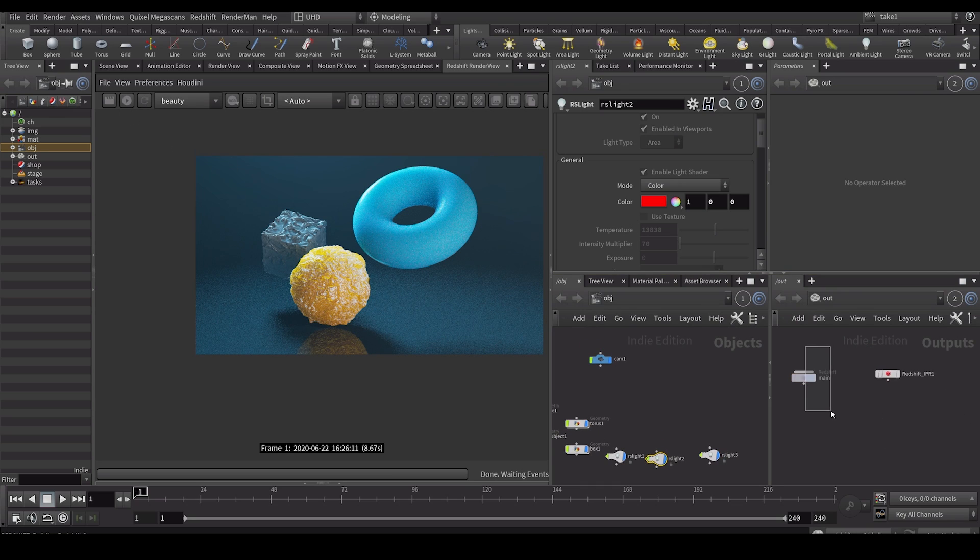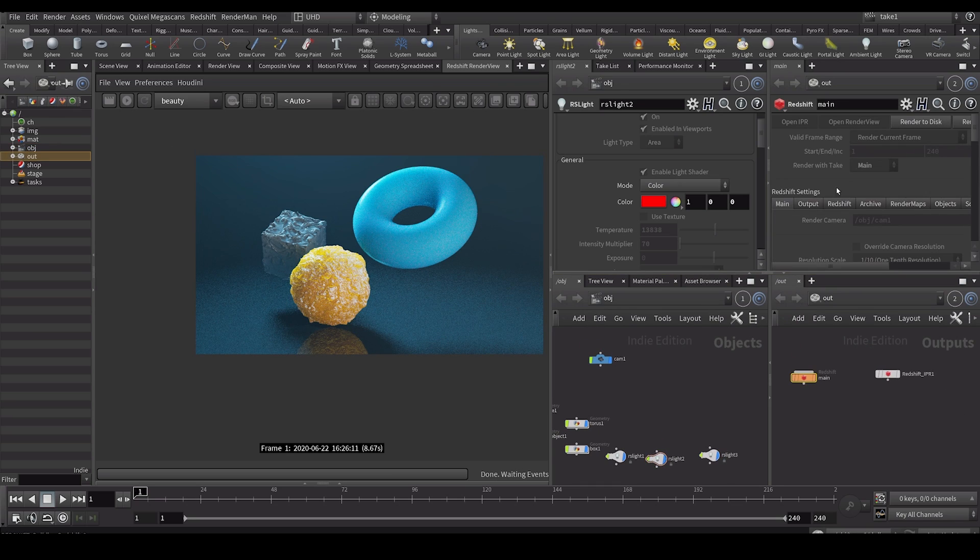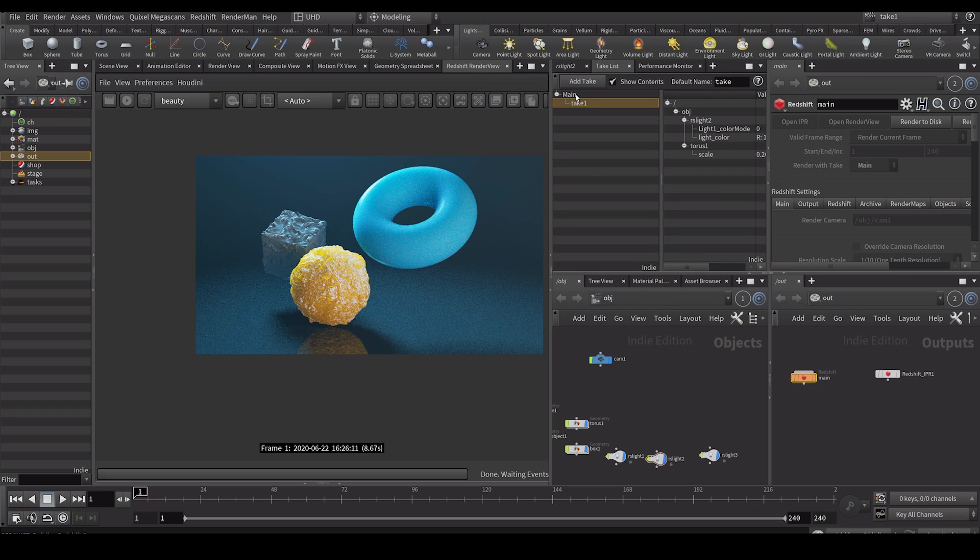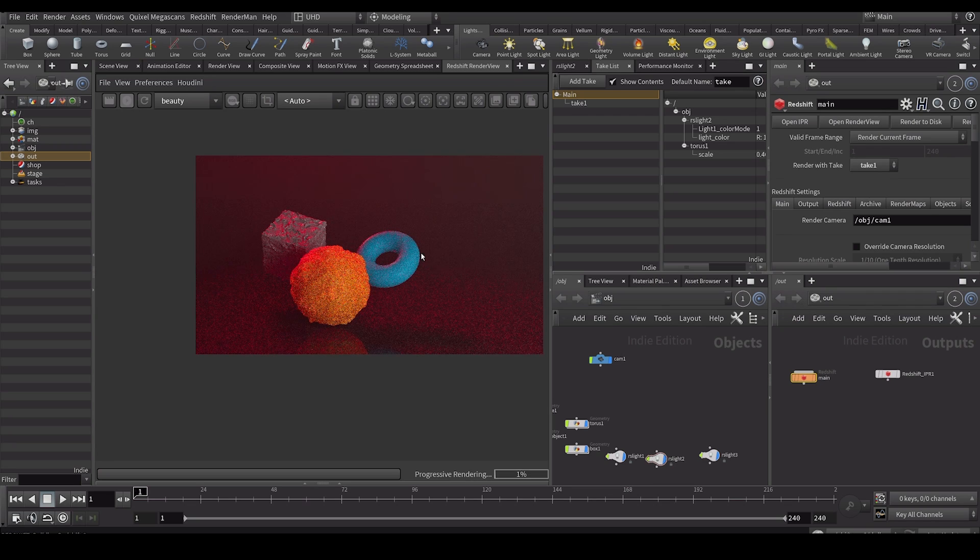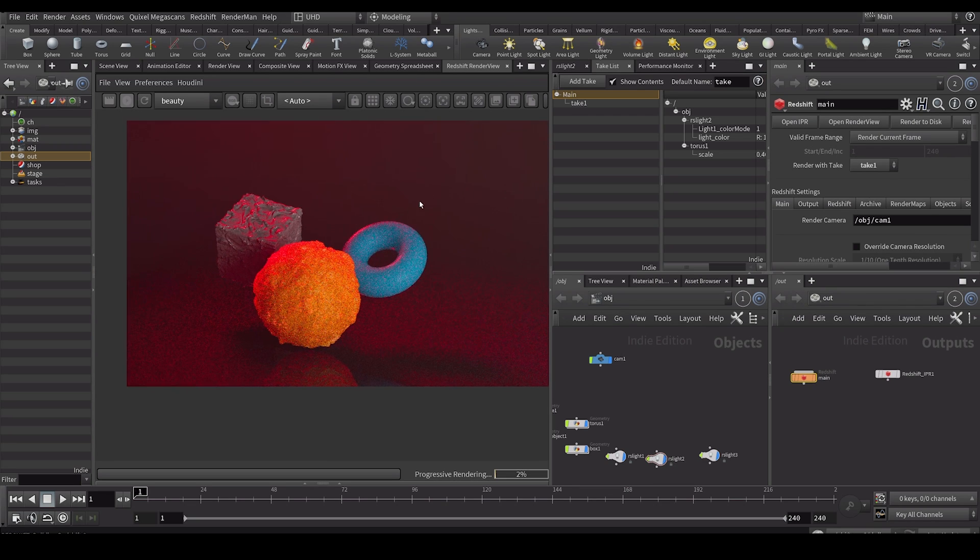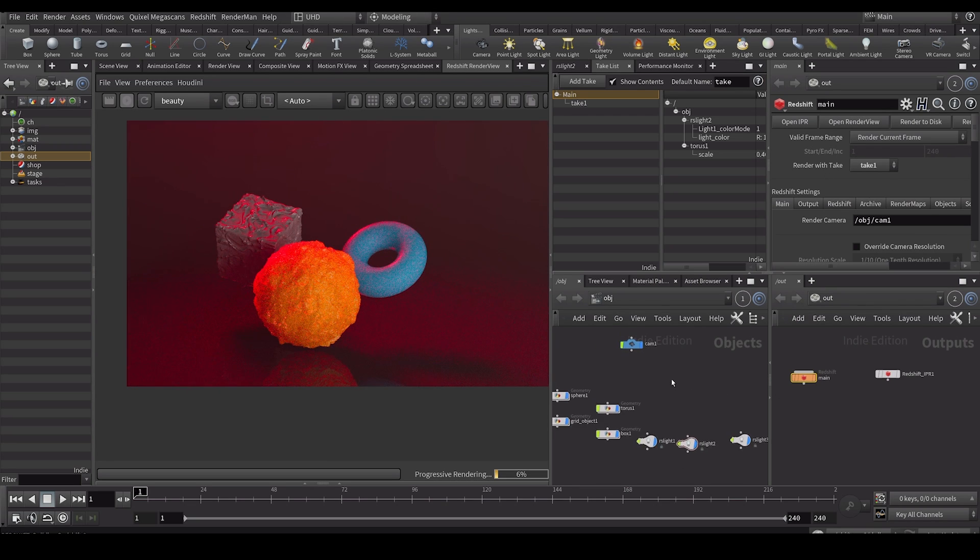It's because our ROP over here is set to render with our main take which we don't want. We wanted to render it with our take one. So if I now press render you can see torus turns smaller and we have sort of a red color.